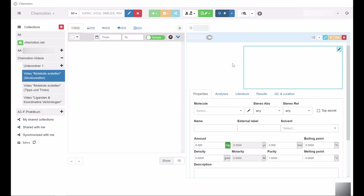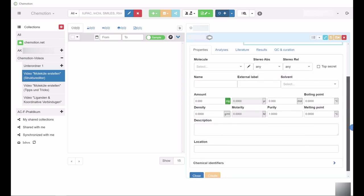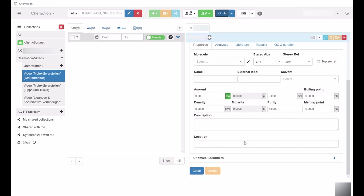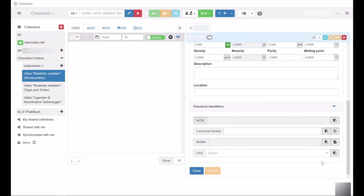Alternatively, you can use chemical identifiers such as INCHE or Canonical Smiles to incorporate chemical compound structures that have been created in alternative structure editors, for example ChemDraw, into the Comotion ELN.